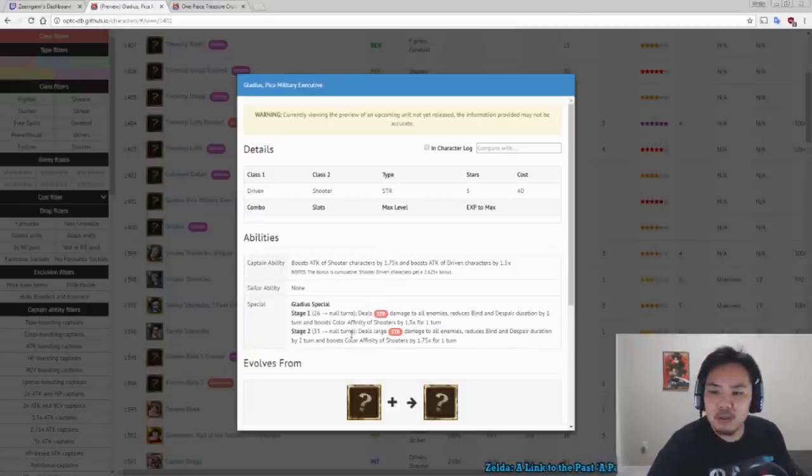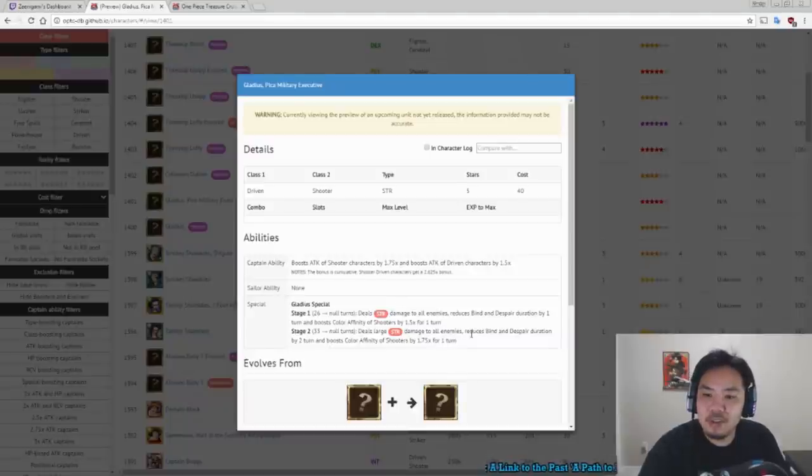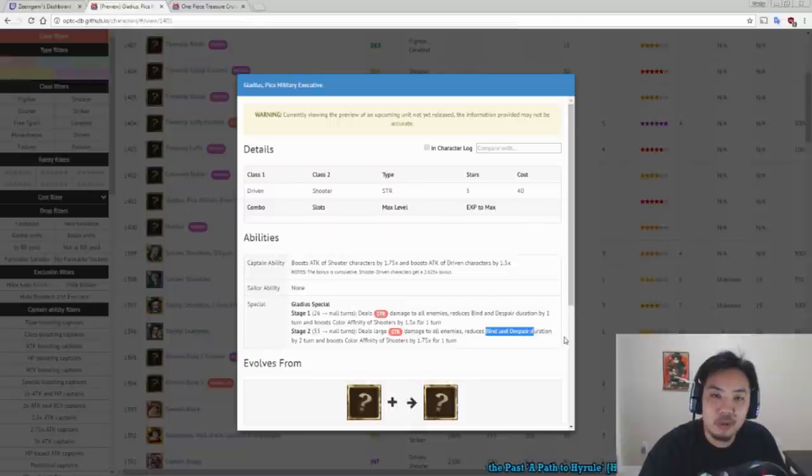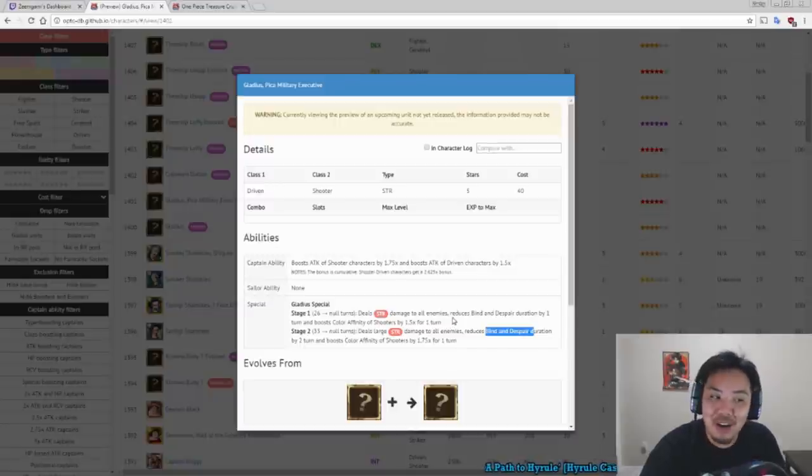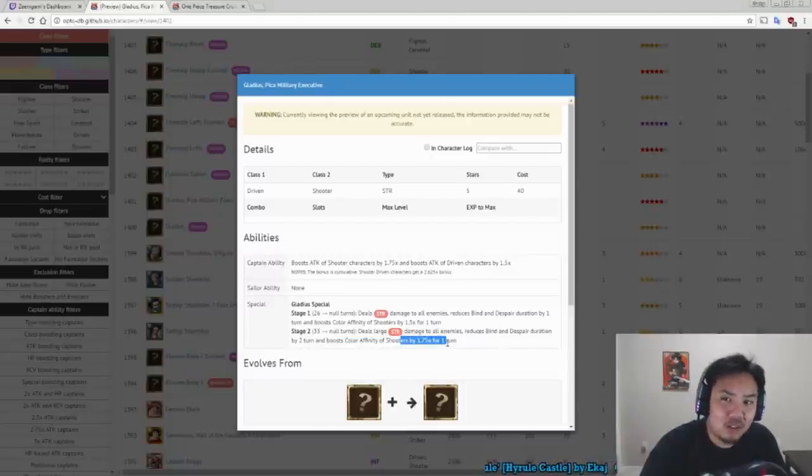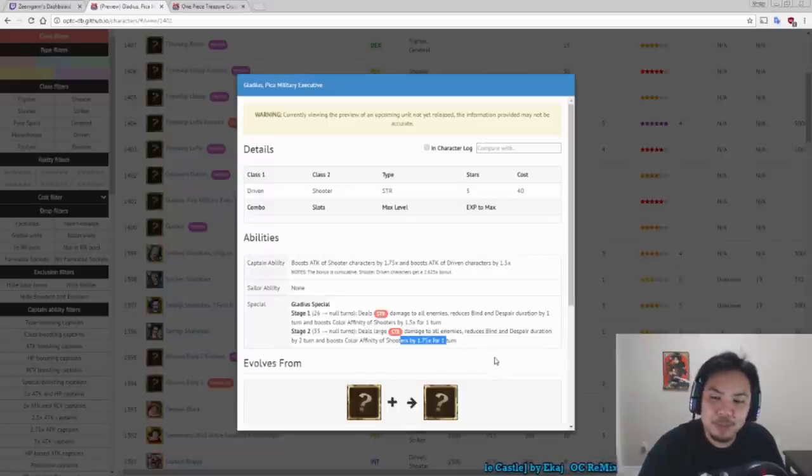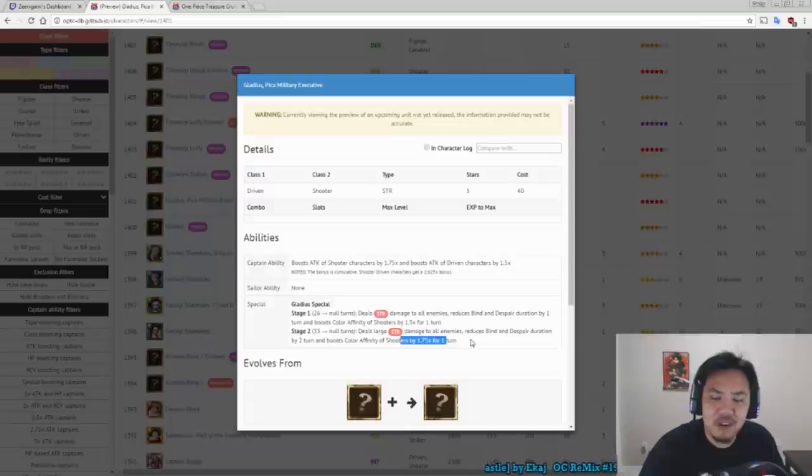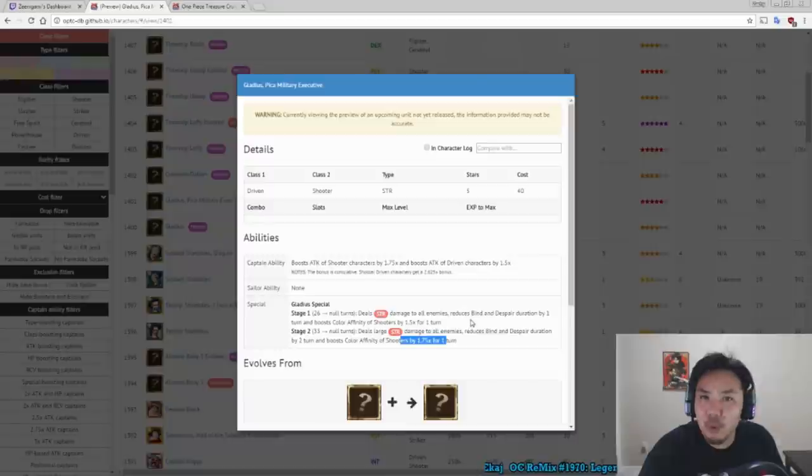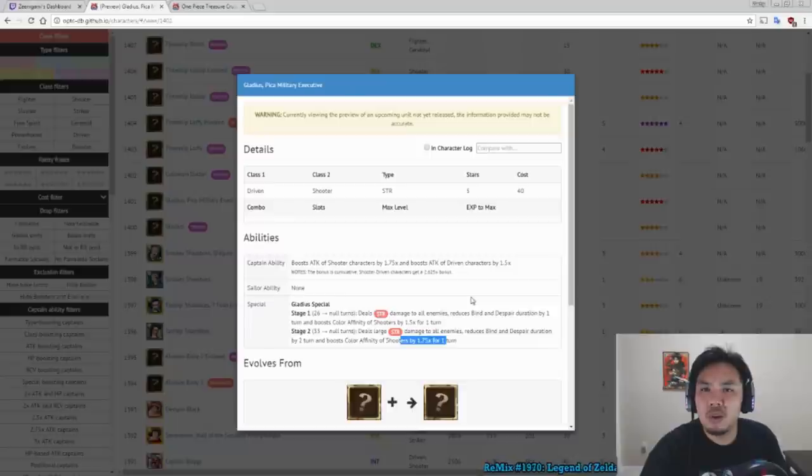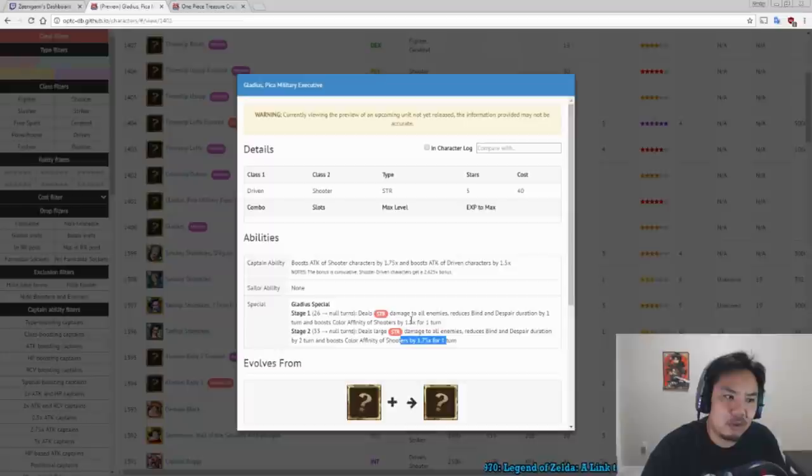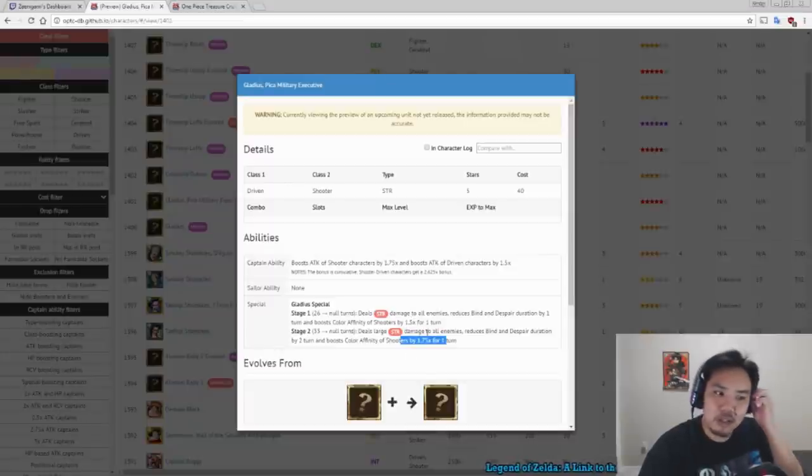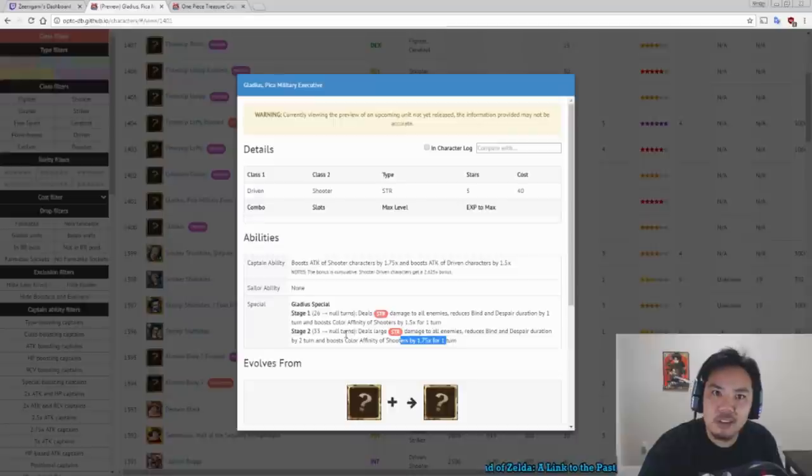His special ability, however, deals large strength damage to all enemies, reduces bind and despair duration for two turns, so he has that bind despair reducer which is a little nice, and he also boosts the color affinity of shooters by 1.75 times for one turn, which is really good. He's one of the only two characters that boosts color affinity by 1.75 times, the other being raid boss Kiku. So a 1.75 times color affinity means your dex characters would deal 1.75 times more damage to quick characters, and so on.